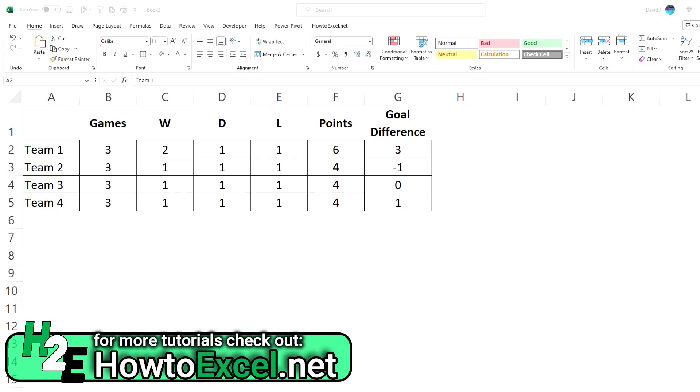Hey everyone, in today's video I'm going to show you how you can set up tiebreakers in Excel. So in this example I've got four teams, each played three games.